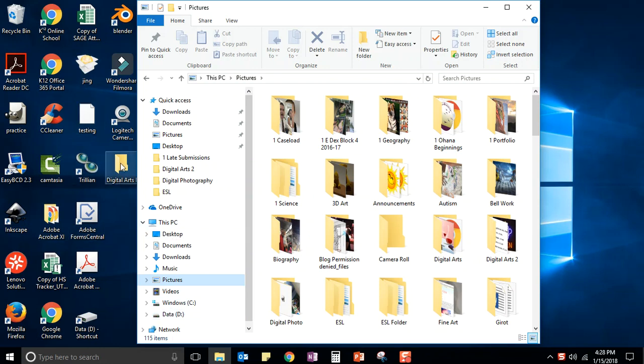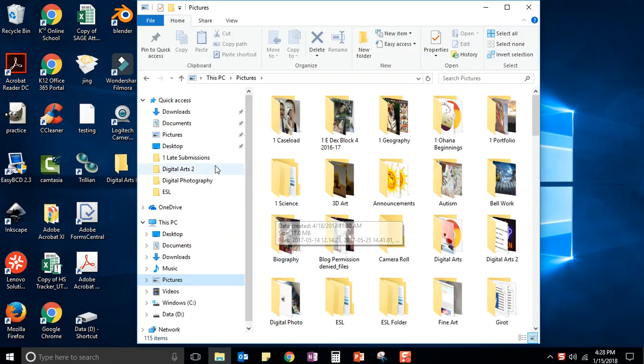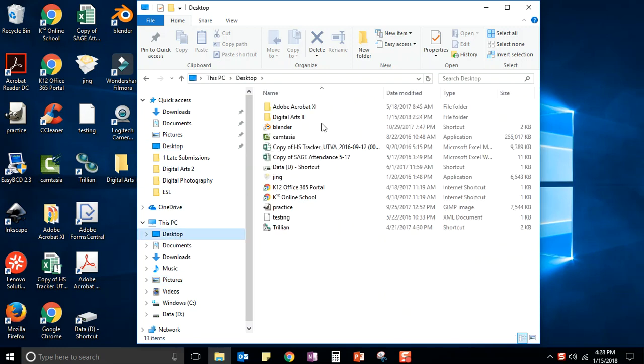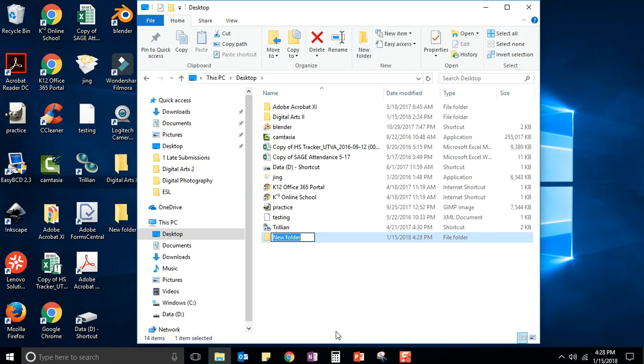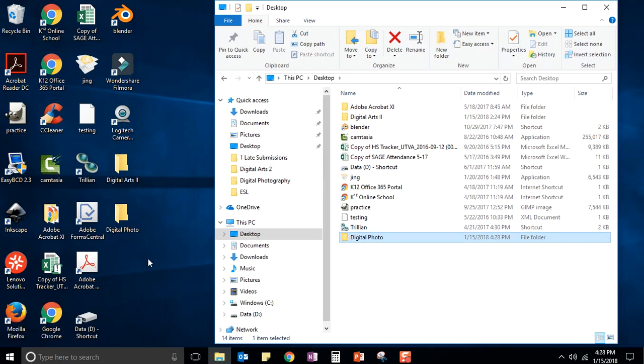Like this folder in the background here. In fact, let's just go ahead and go to the desktop and do that. So I'm going to click new folder and I will name it digital photo and then hit enter.